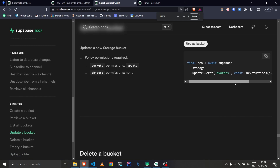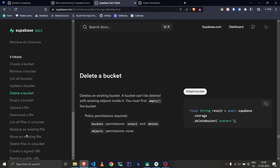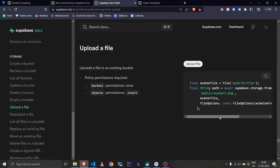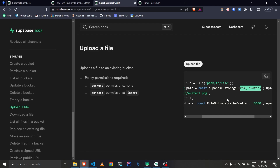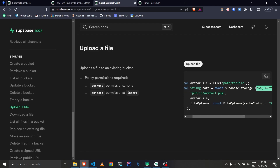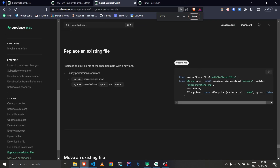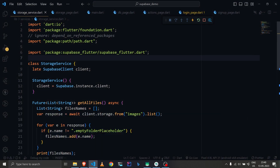Looking at the docs under 'upload a file', they use a bucket called 'avatars'. You specify the bucket name, then call upload with the file name and other options. That's the basic syntax for accessing storage in Supabase.